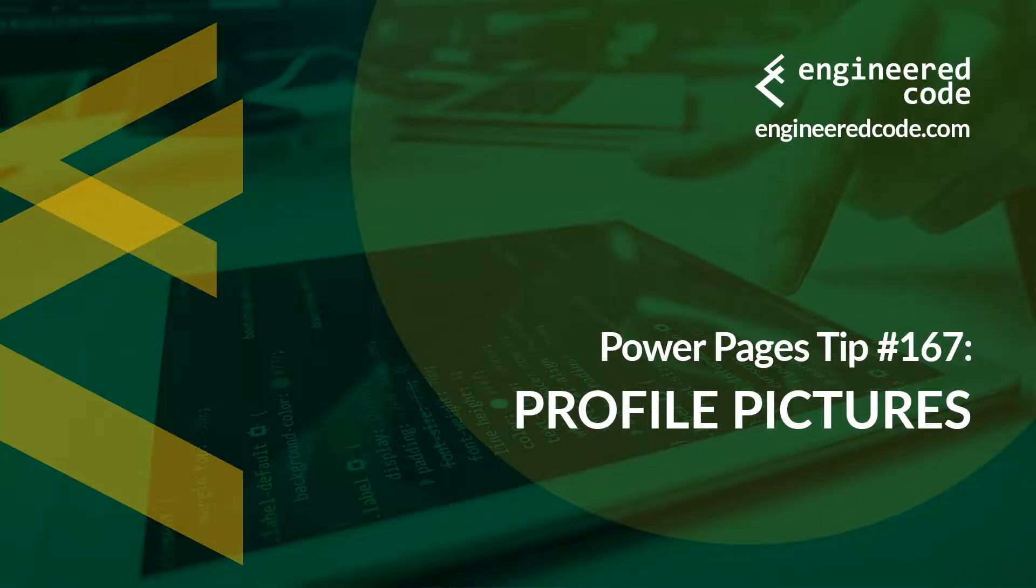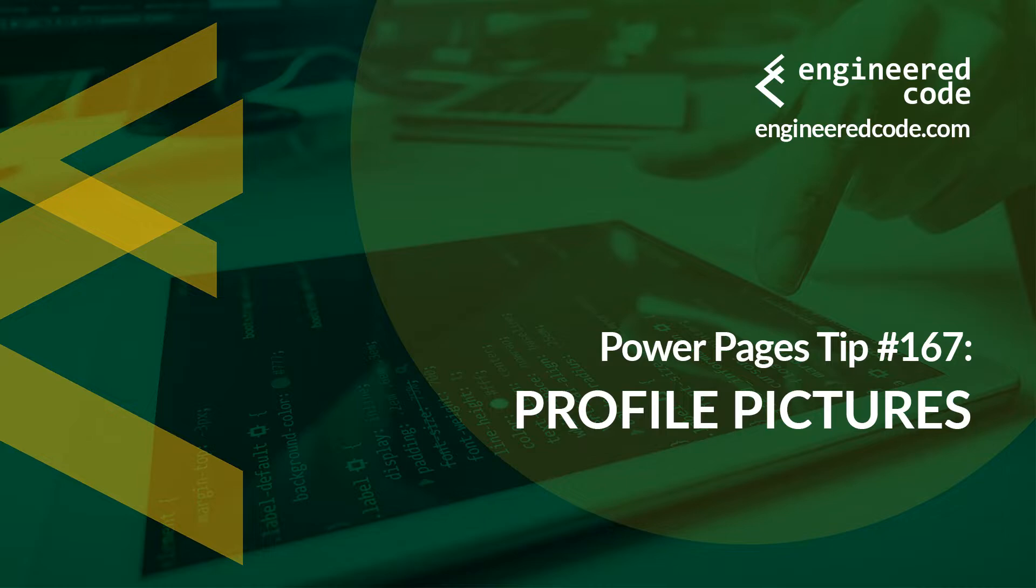Thanks for watching, and I hope you found the Power Pages tip number 167 on profile pictures useful.